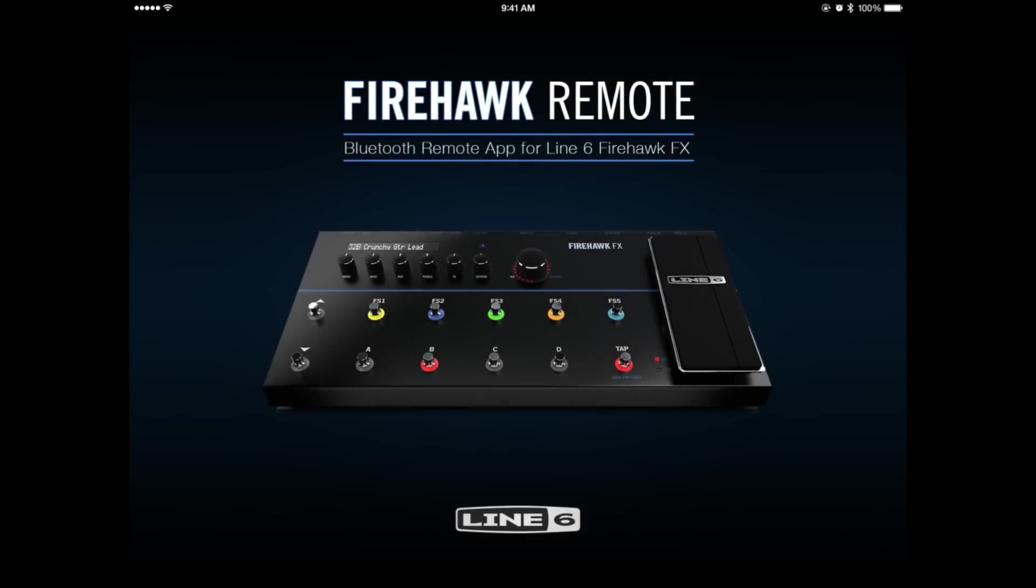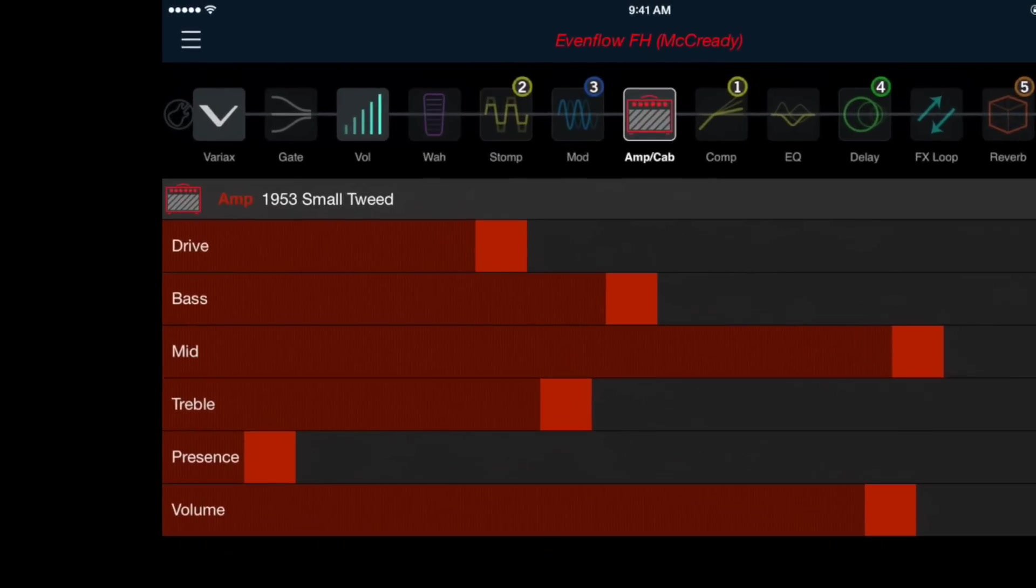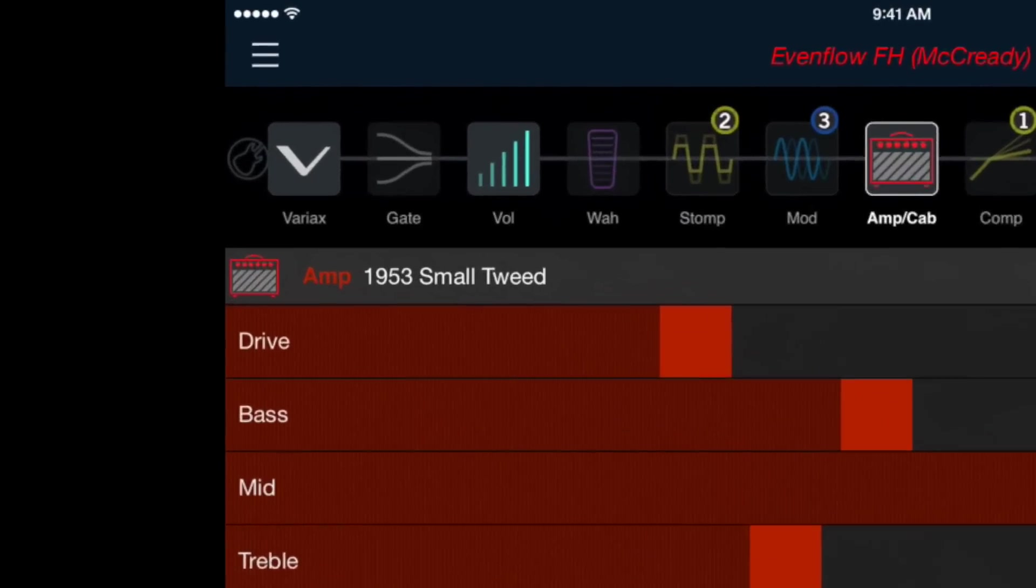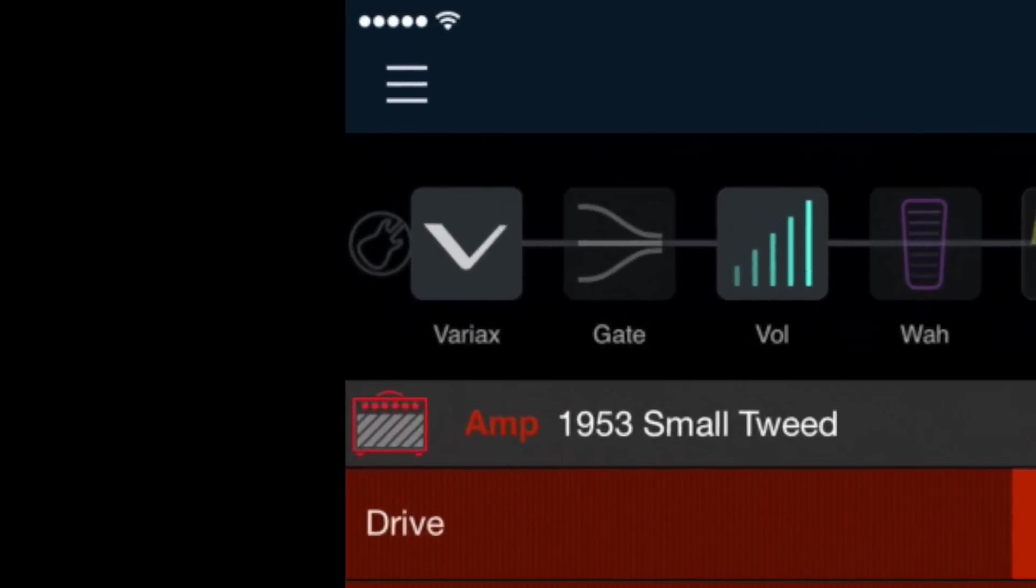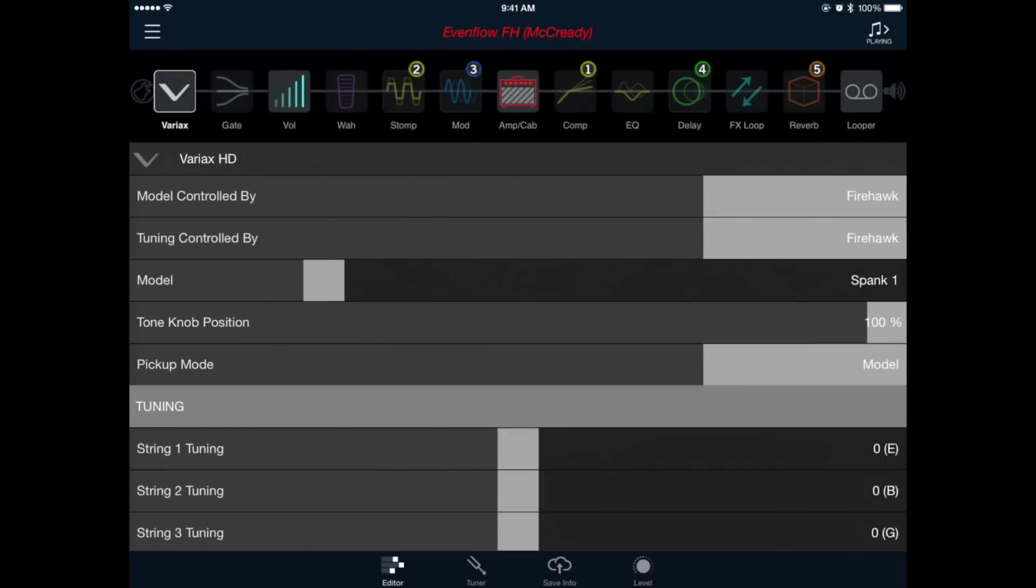So now let's open up our Firehawk remote app and start building the tone. I'm going to start by setting up my guitar. In the top left hand corner, simply tap the block labeled Variax to select it. Now we'll adjust the parameter labeled Model and we'll scroll until we see the one marked Lester 1. This will give us our Les Paul model in the bridge position.